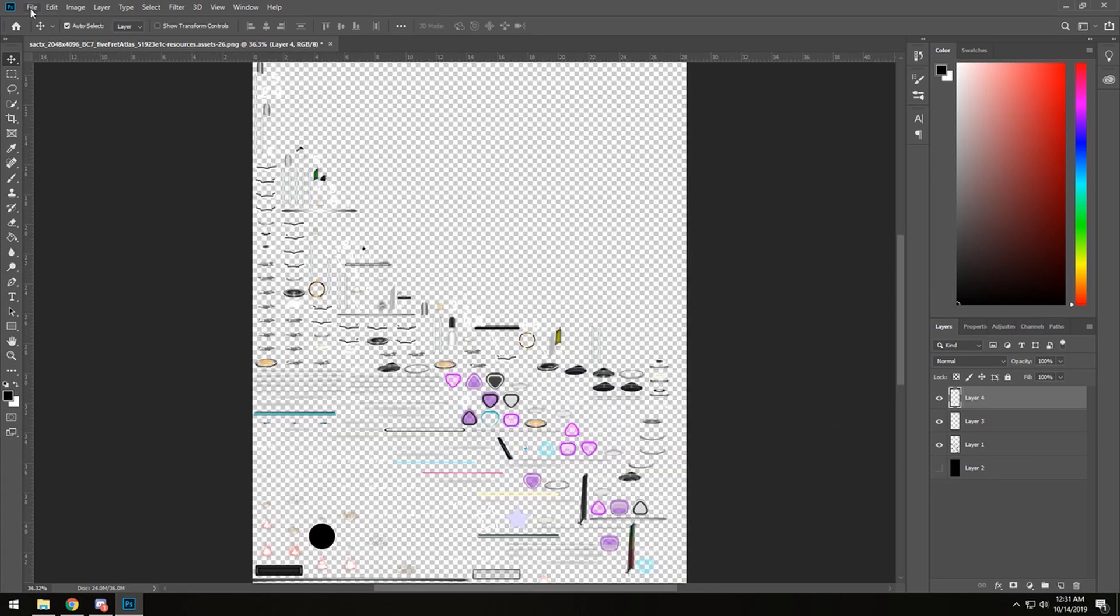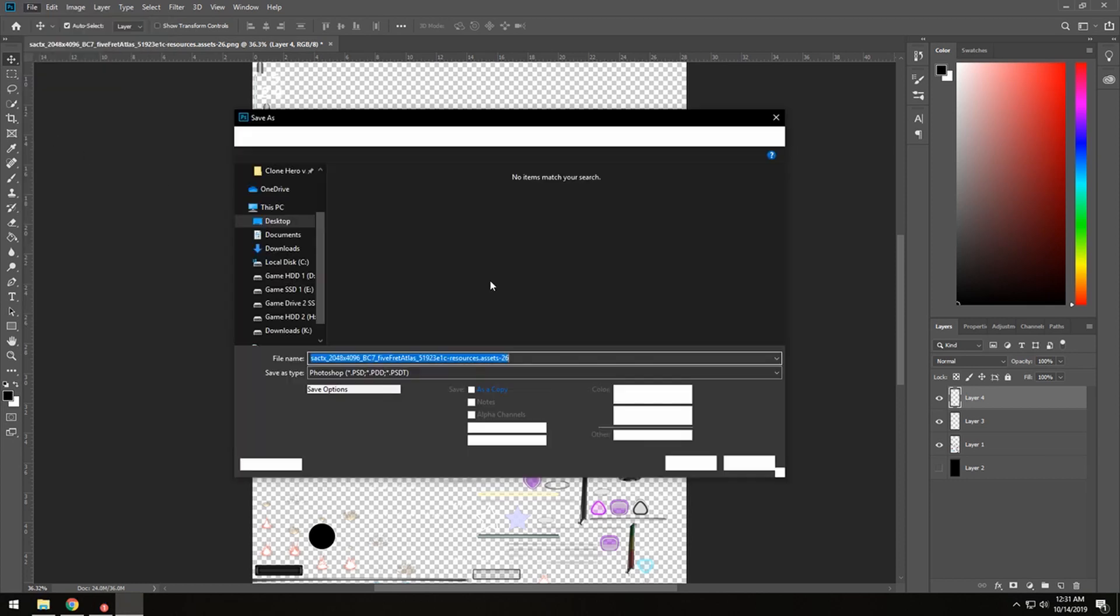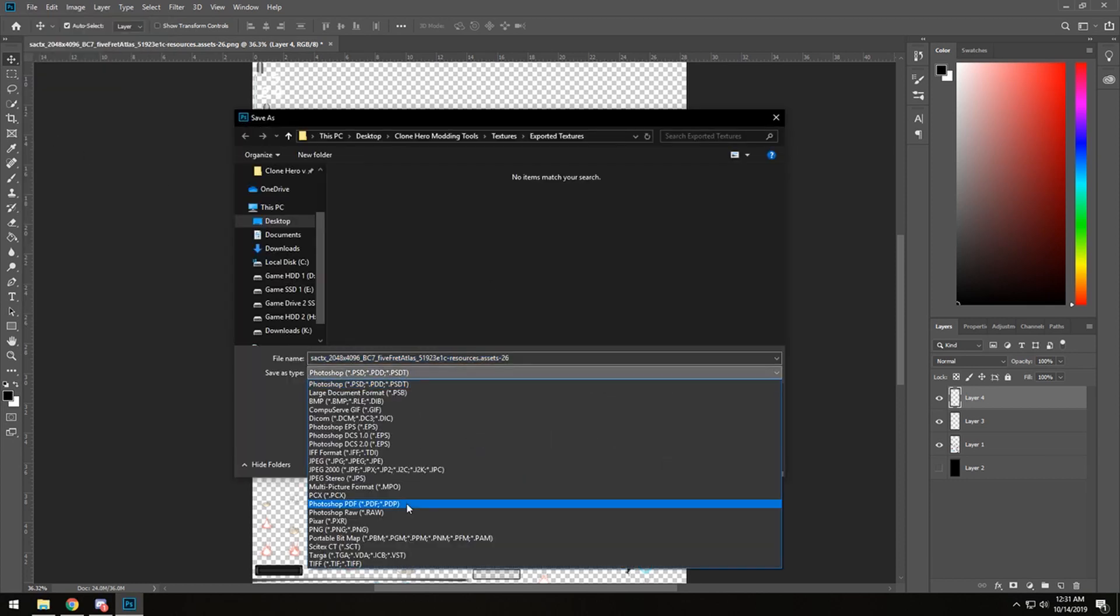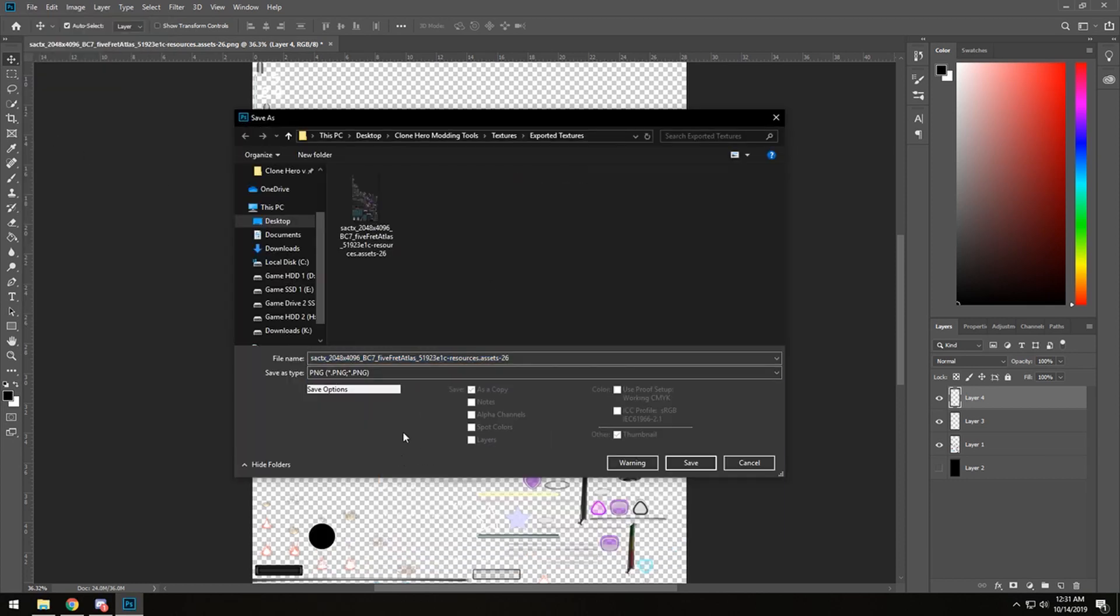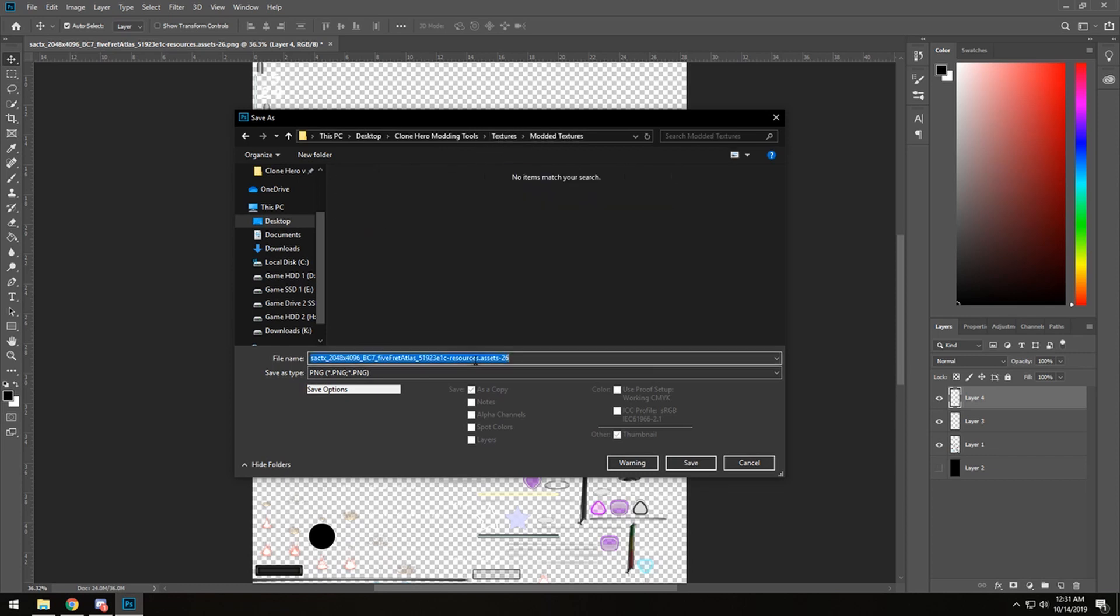So now that we're done with that, you're going to delete the black background, go to Save As, go to PNG, and we are going to go to the textures folder and go to modded textures and save this as star power glow.